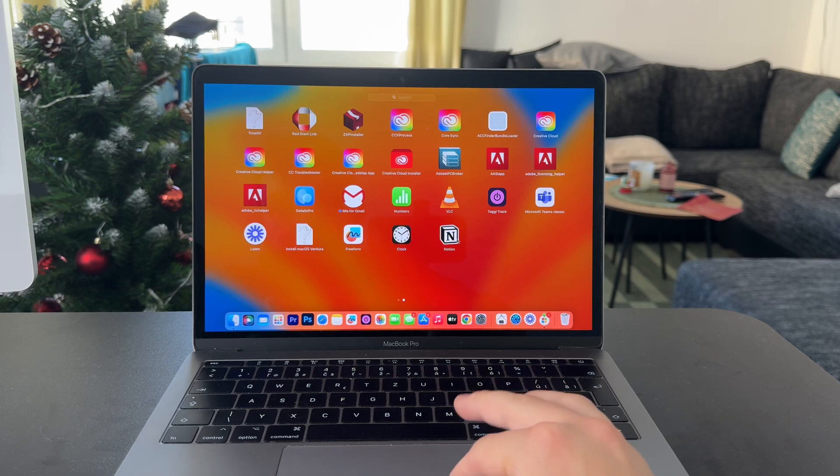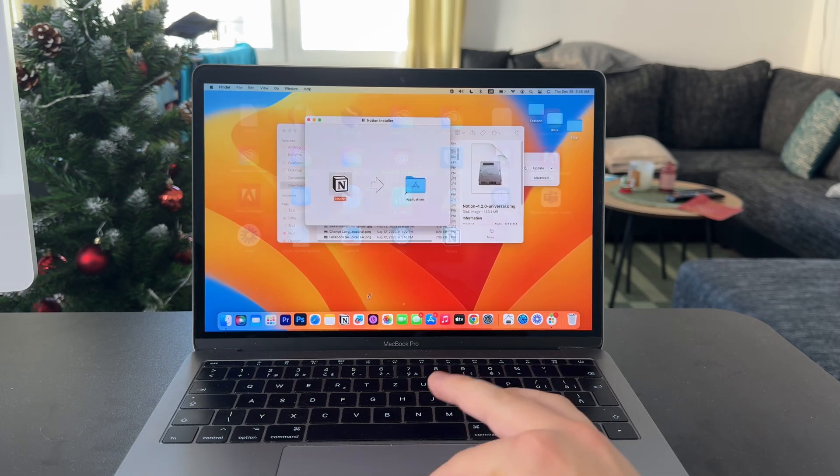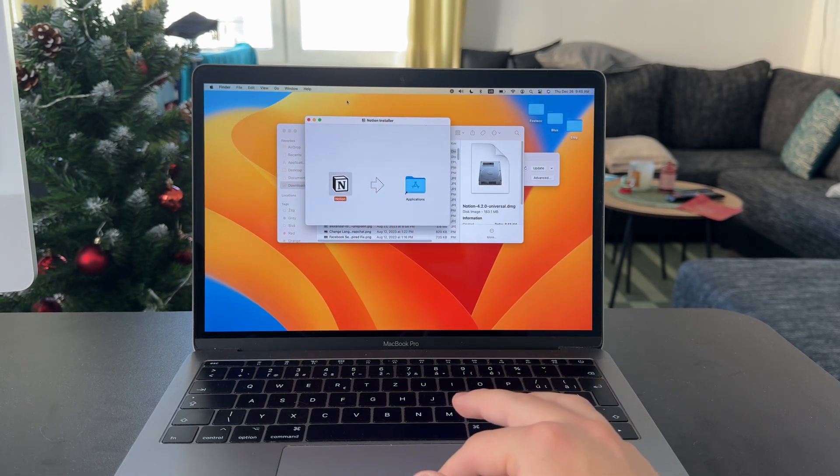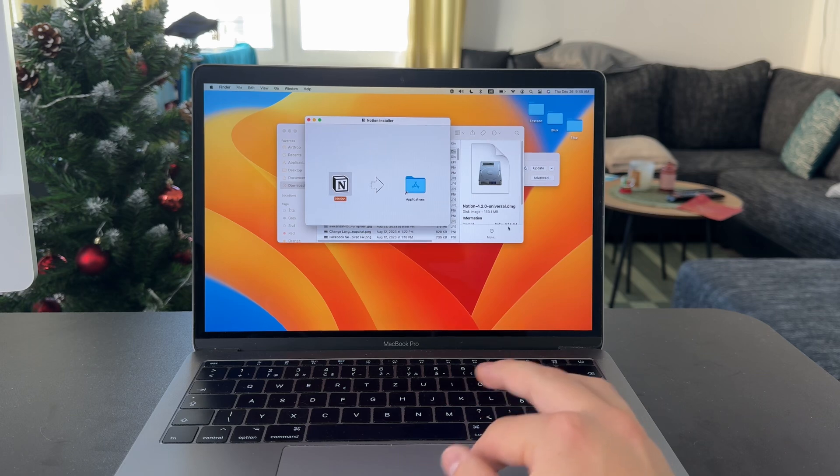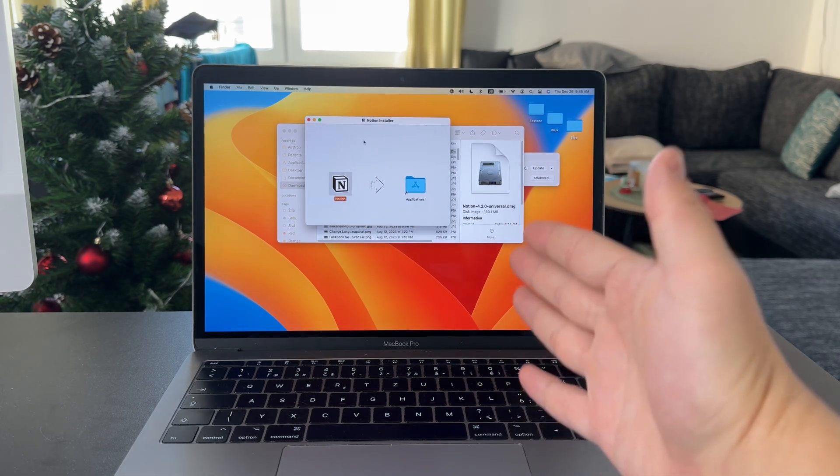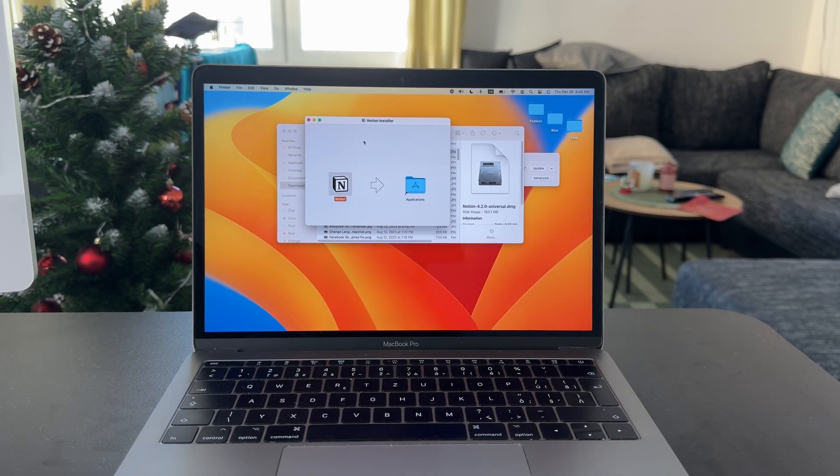We've got Notion right here, which can be added to your dock, and you can just open it up and start using it the proper way. Obviously, you're going to have to log in and everything, but that is all about the installing process.